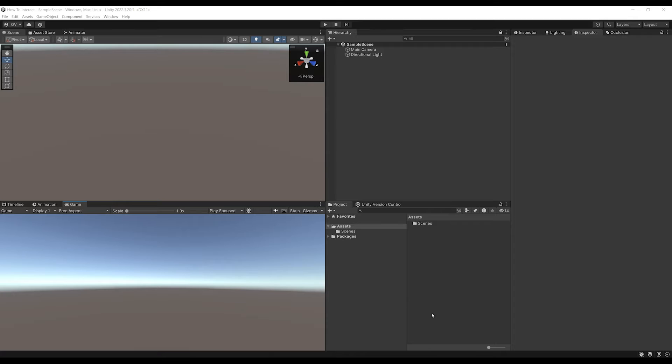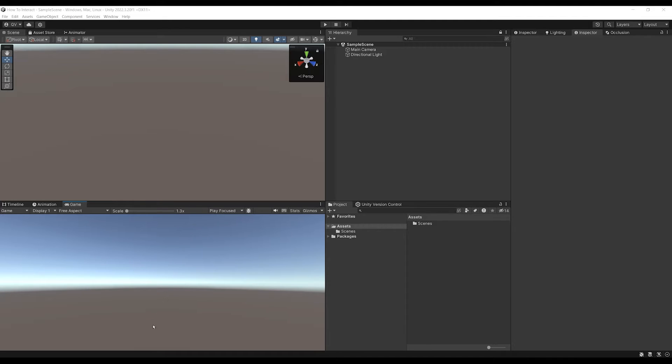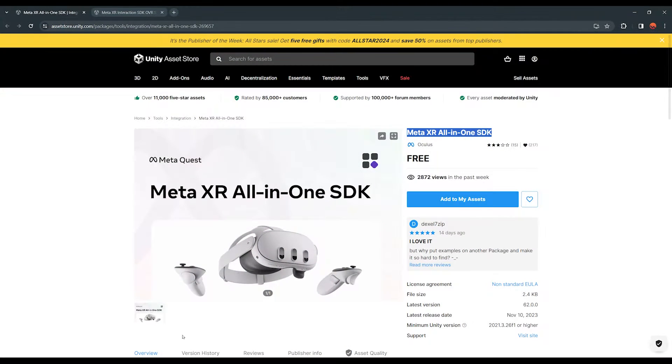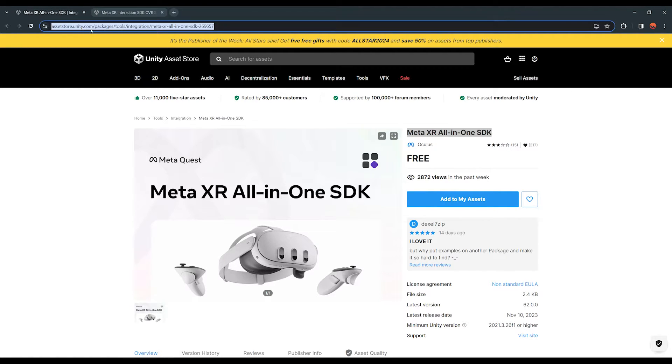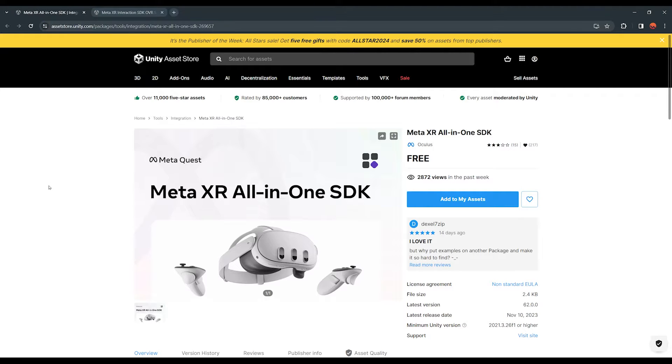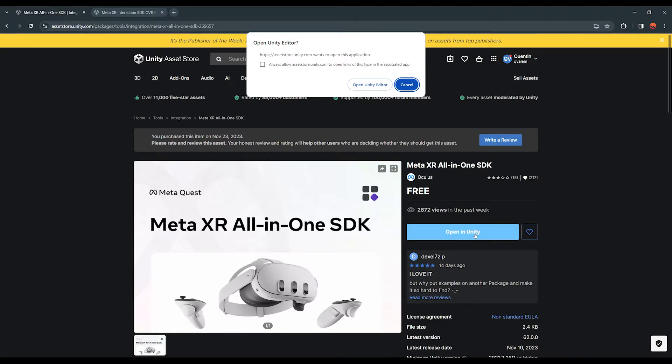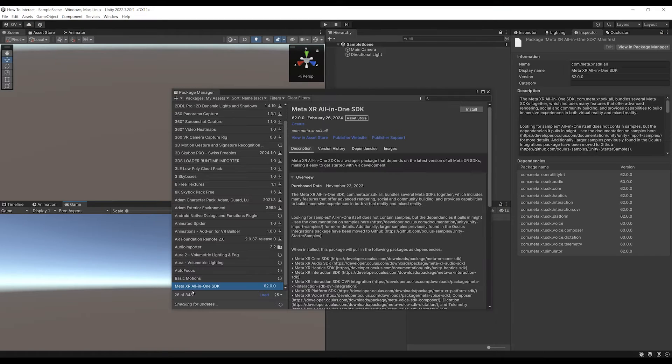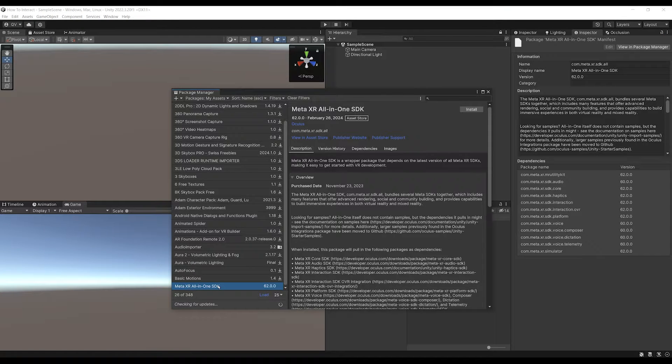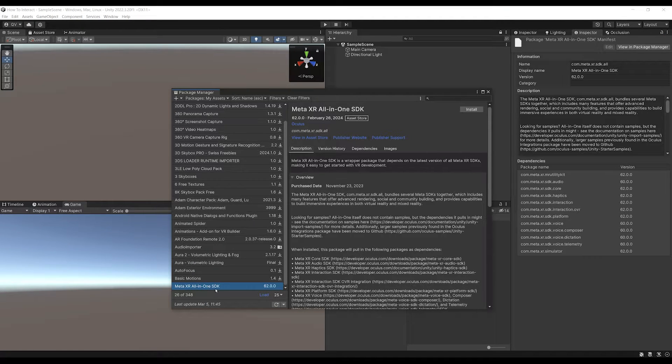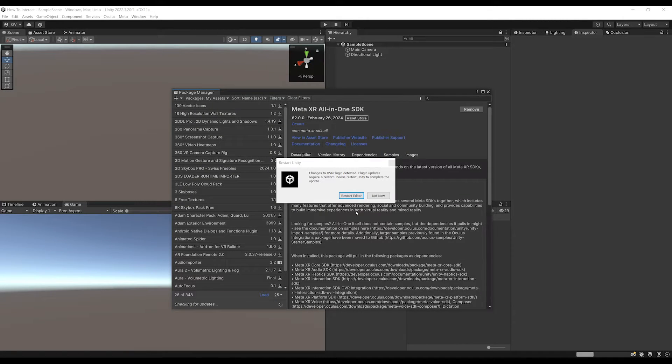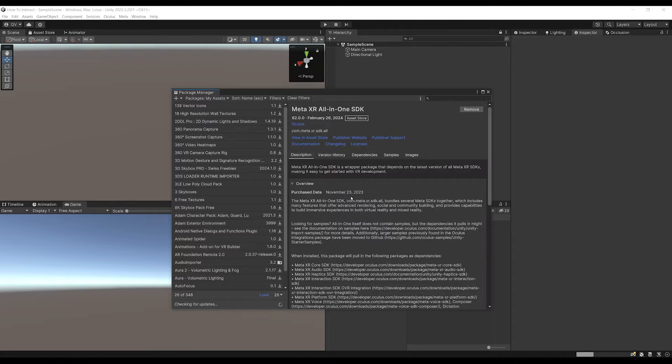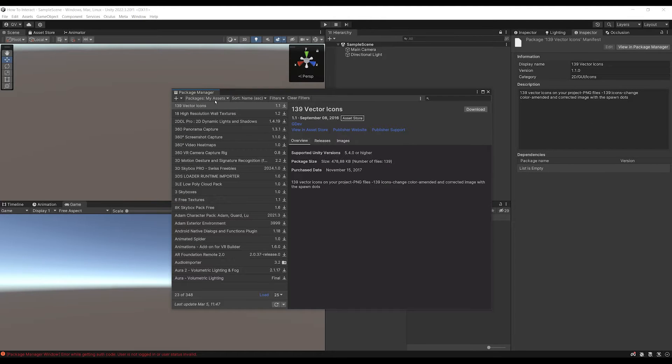We are in an empty Unity project and the first thing you need to do is to set up the Meta All-in-One SDK, which is very easy. What you are going to do is go here on the Unity Asset Store and search for the Meta XR All-in-One SDK. You will be able to find this link in the description below. Now you can simply click on Add to my assets. Now let's click Open Unity Editor and you should be able to see the Meta XR All-in-One SDK appearing in the Package Manager and then you will need to click on Install. Now let's click on Restart Editor and there you go.